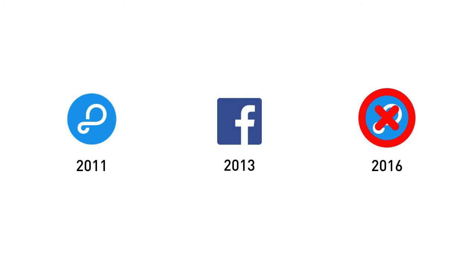But then in 2016, Facebook decided to close down the platform. They just decided that over time, it wasn't really close enough to the company's core product anymore. Facebook really makes all of their money from advertising these days.